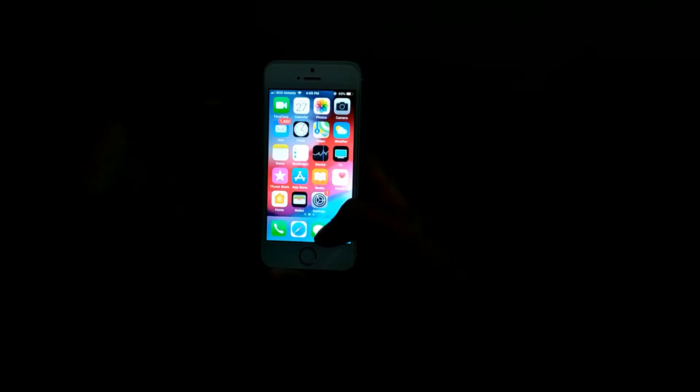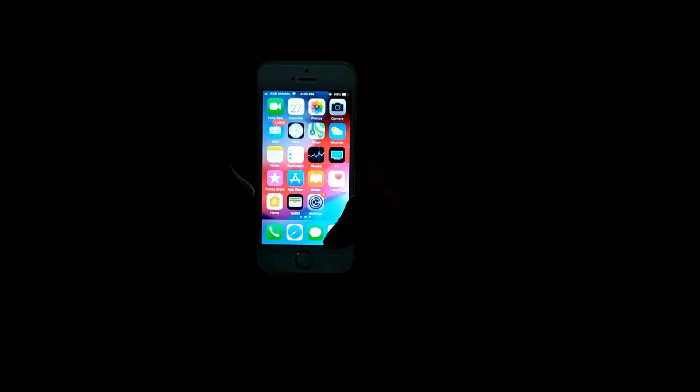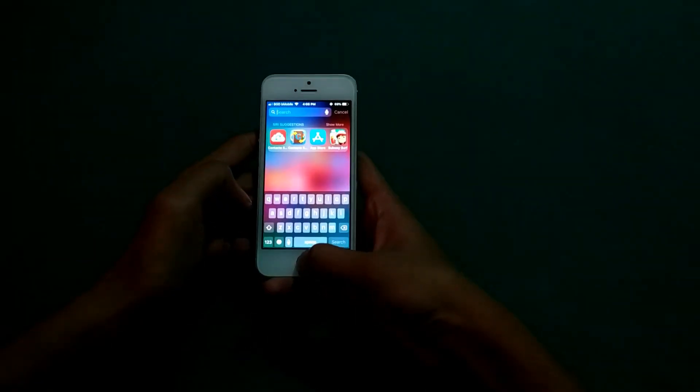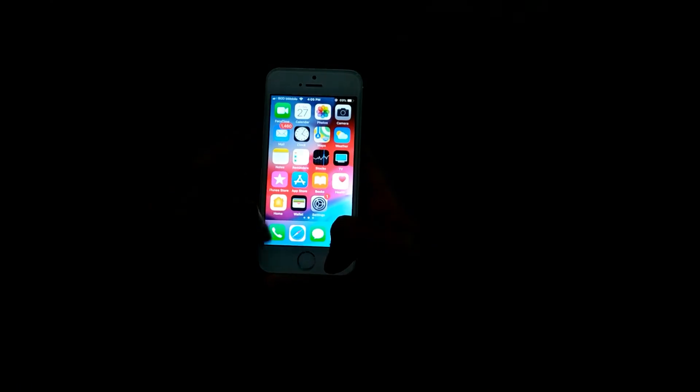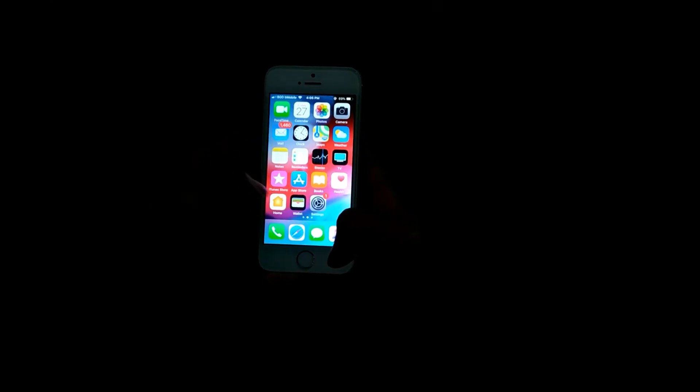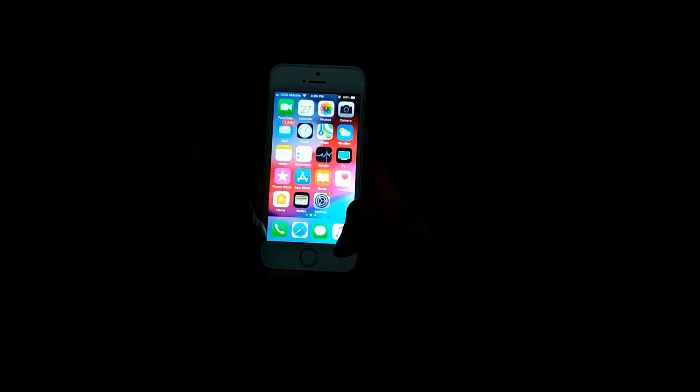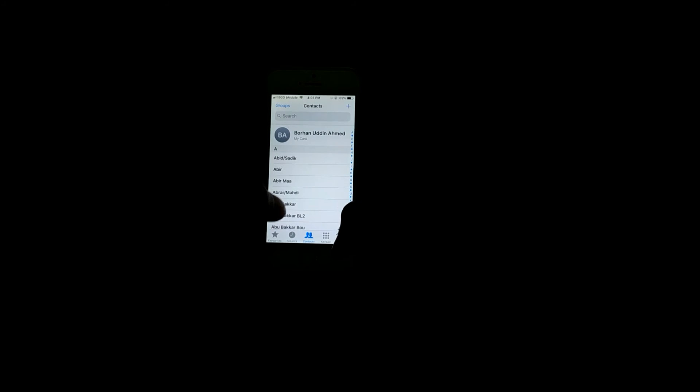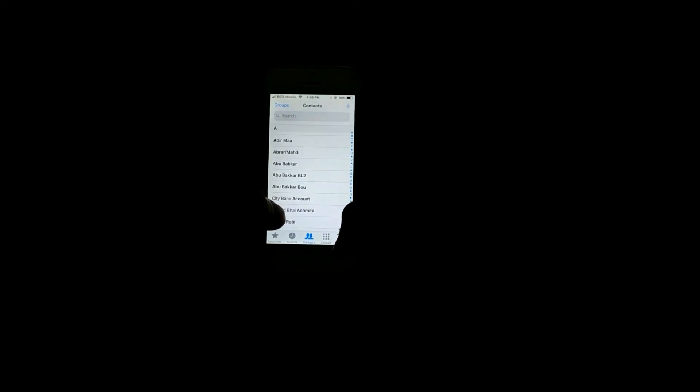Just give it a couple of minutes or seconds—it depends on your internet speed. Then just go to Contacts, and here you can see all the contacts which were not available before.